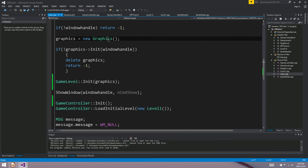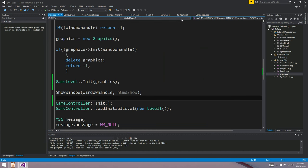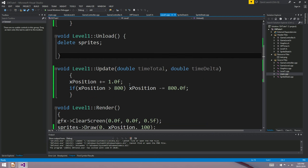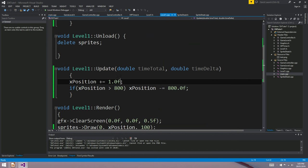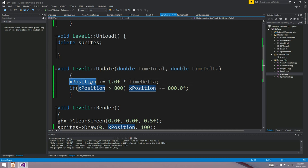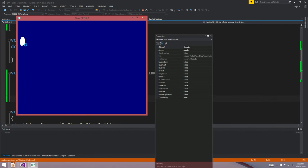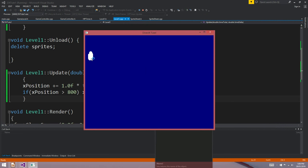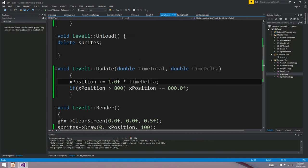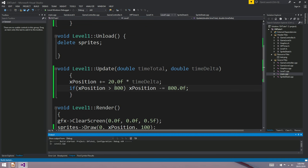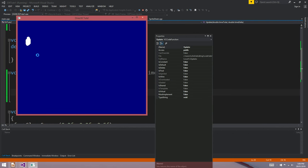Now we want to scale the blob's movement by the timeDelta value. If we multiply the xPosition movement by timeDelta and hit play — well, it's almost stopped. But it'll be almost stopped on everyone's machine. This will run at the same speed regardless of your machine, because we're scaling by the number of seconds. Let's just make it a bit quicker — multiply by about 20. Nice.